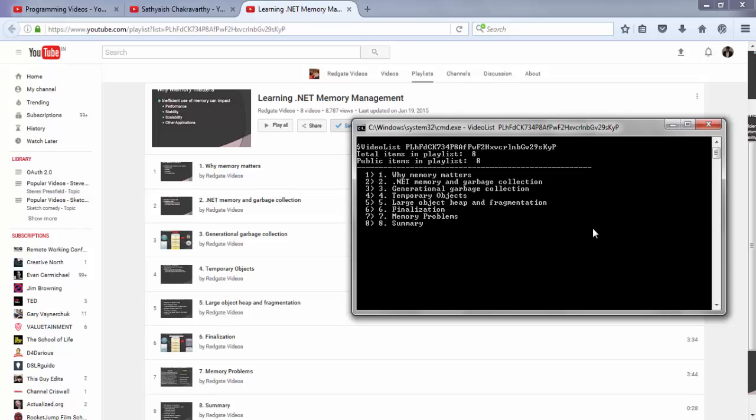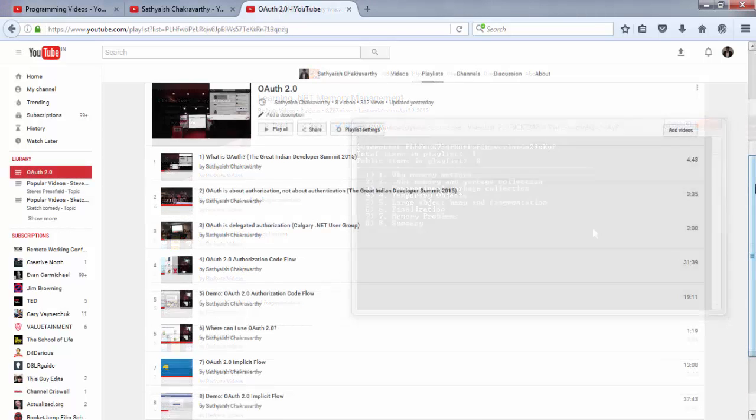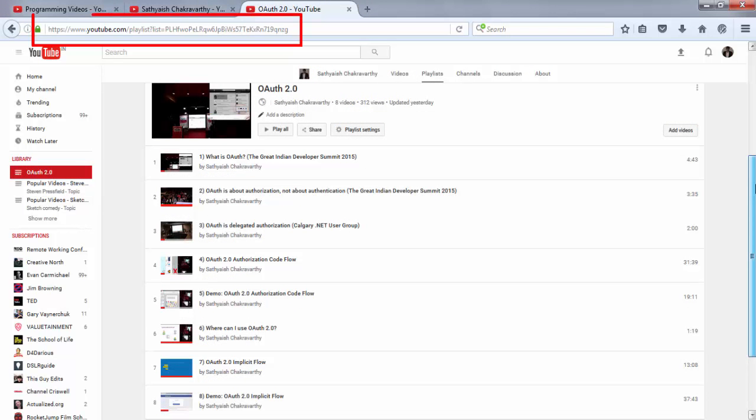If you're wondering what that OAuth thing is that I just mentioned, then watch the videos in this playlist of mine. The same link is also provided in the description section of this video.